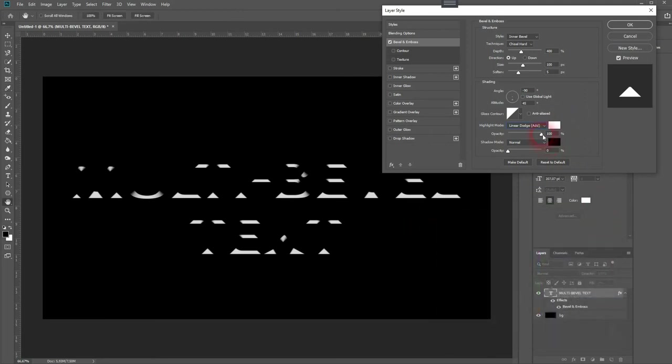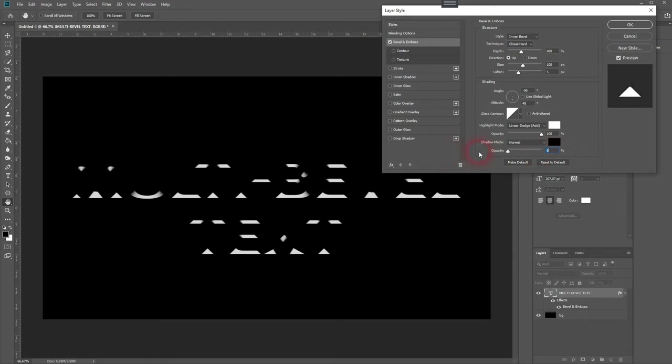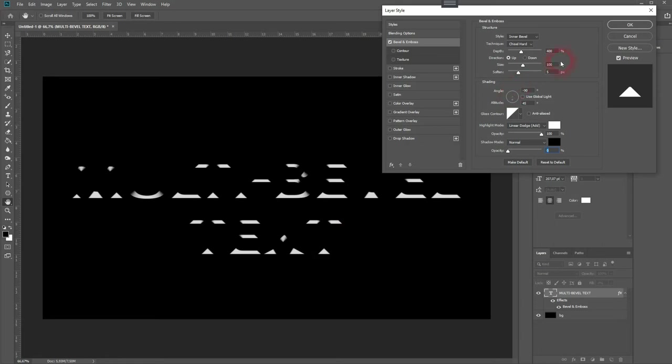Increase the opacity to 100 and the shadow mode will go down with the opacity anyway to zero percent. So we can keep that.